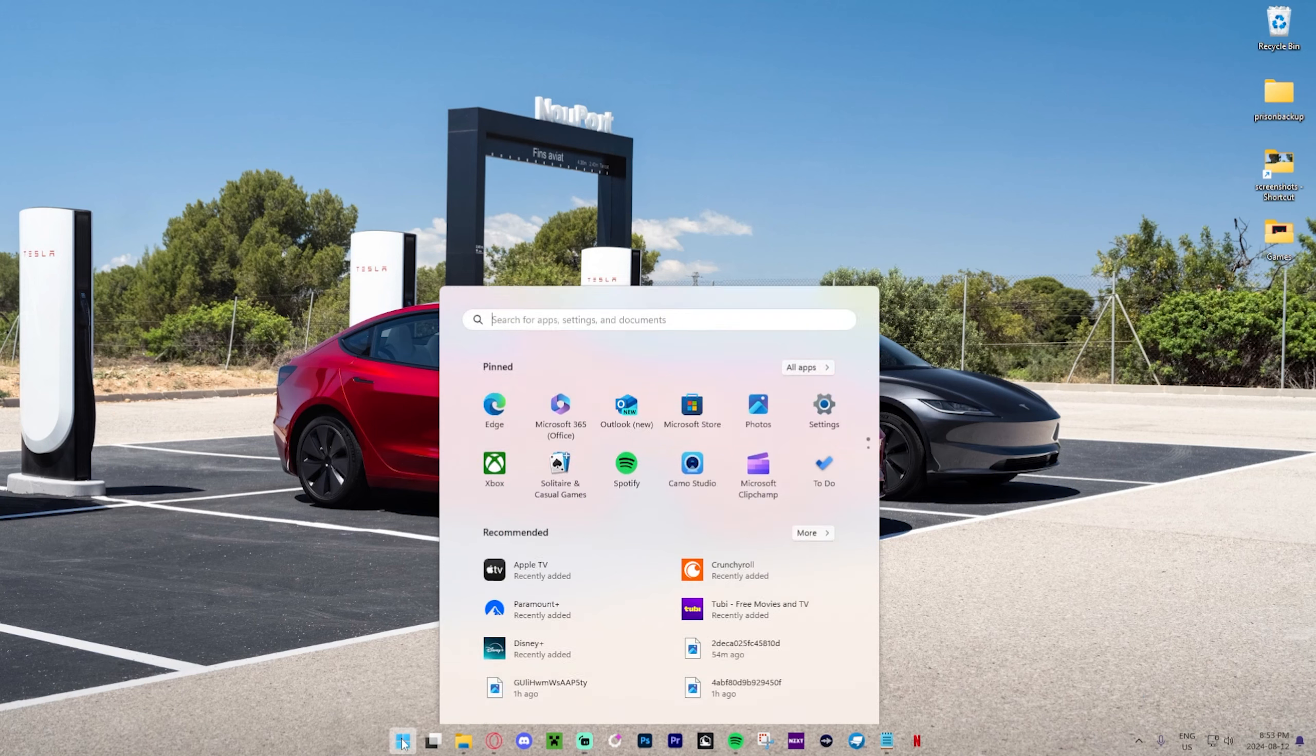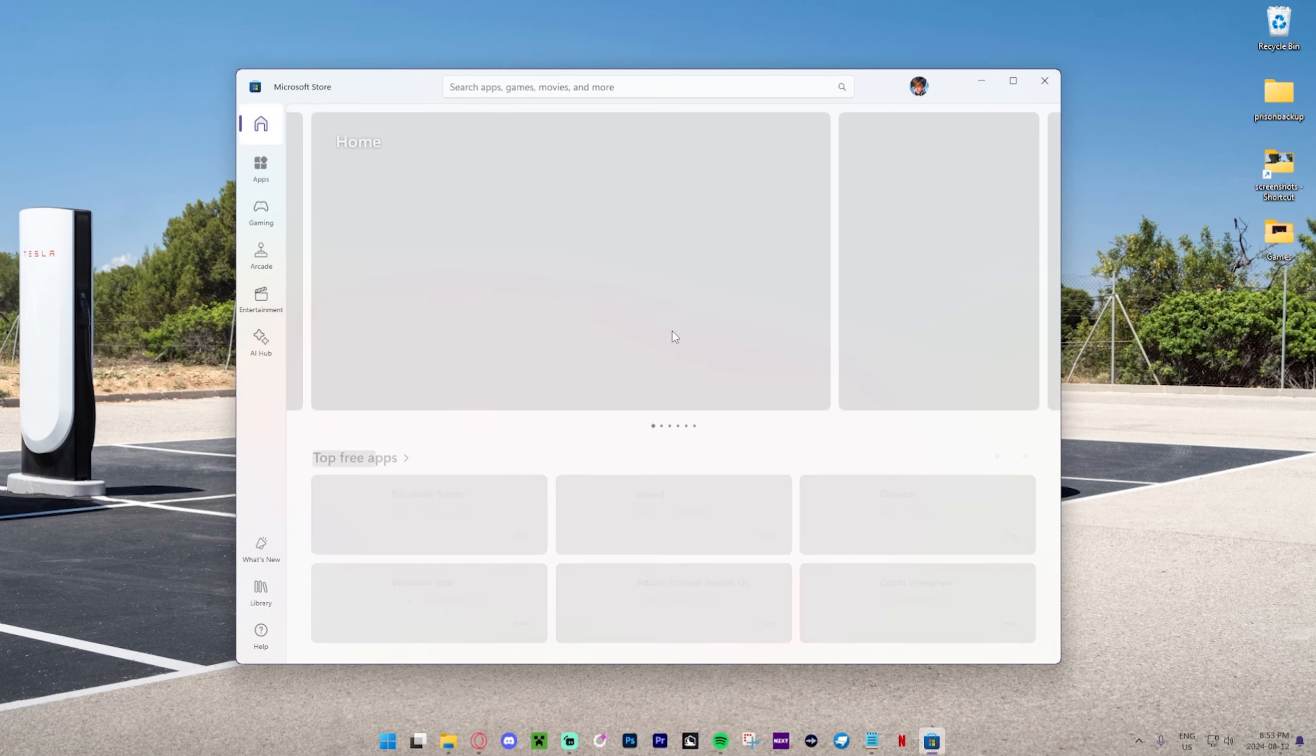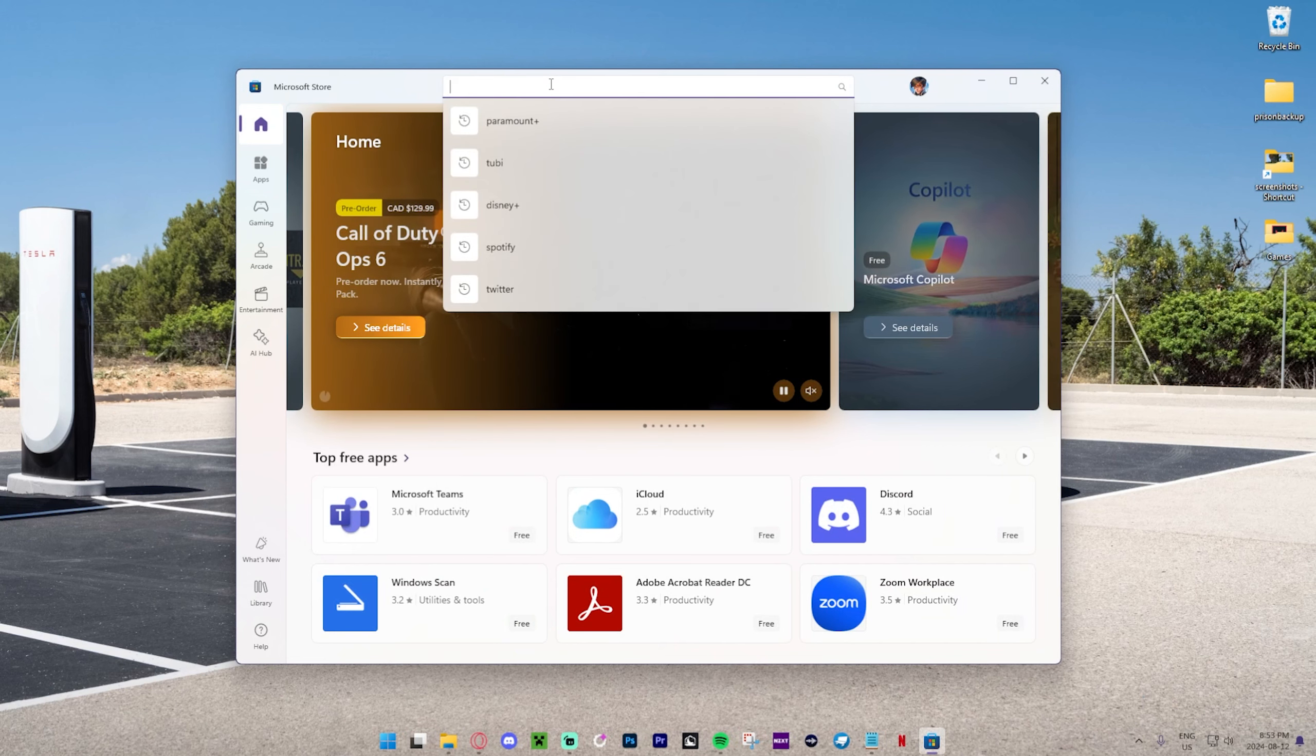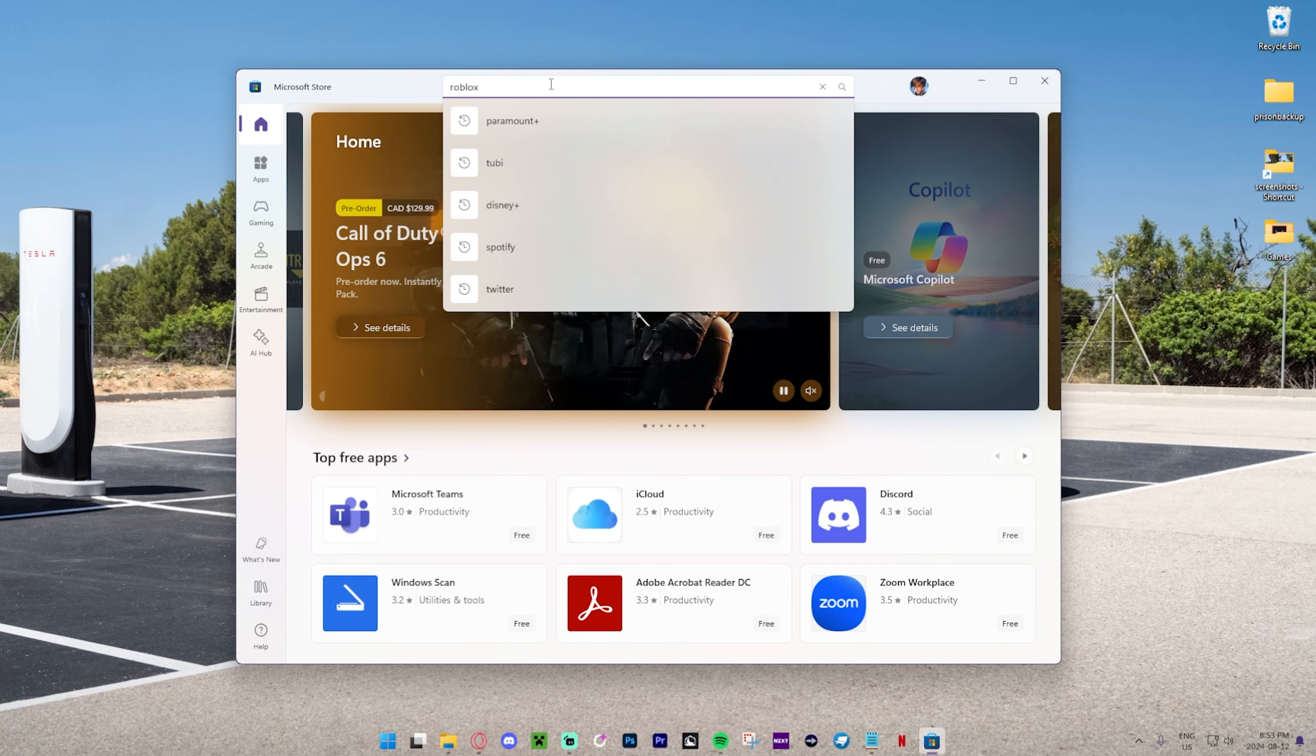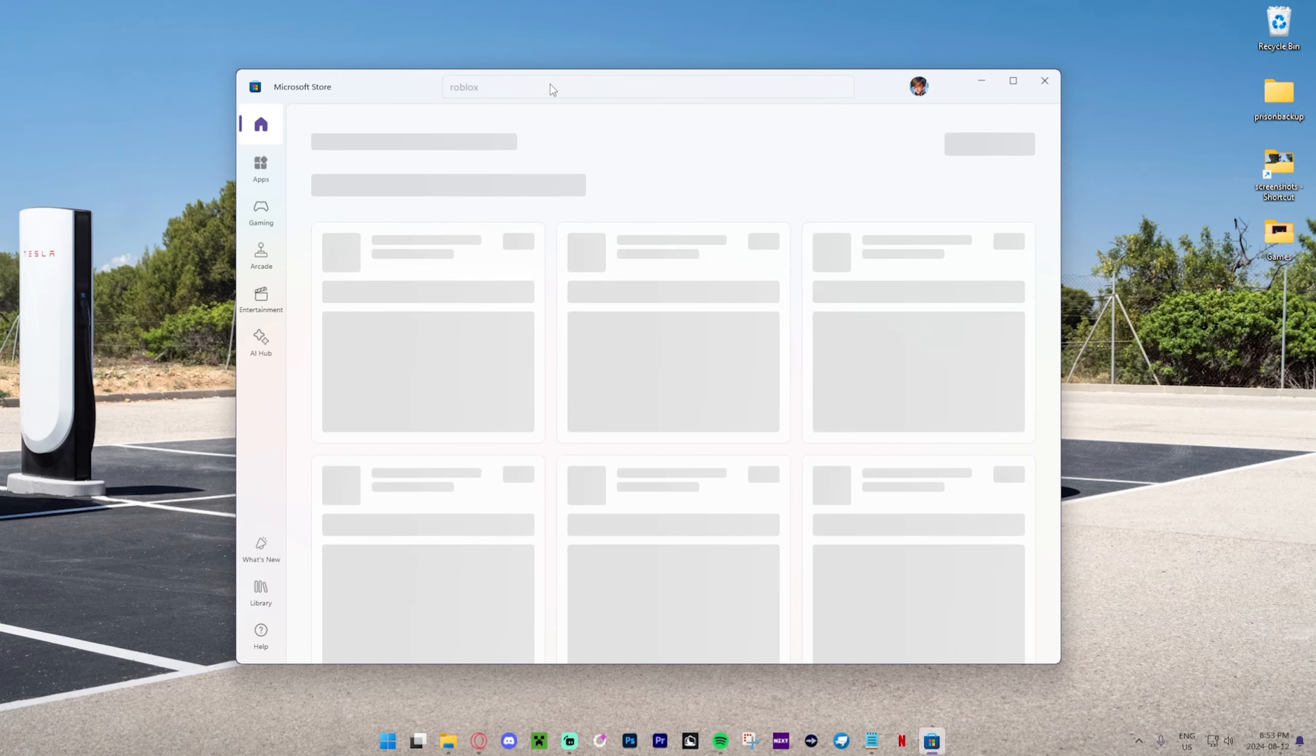So all we need to do is press the Windows icon right over here, press the Microsoft Store button, and then go to the search bar at the top and type in Roblox. Then just go ahead and press Enter.